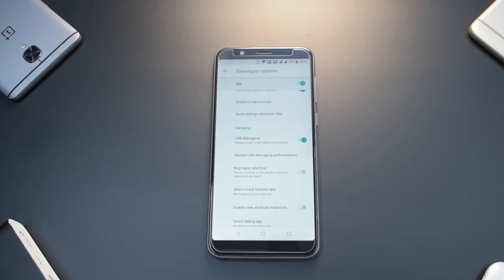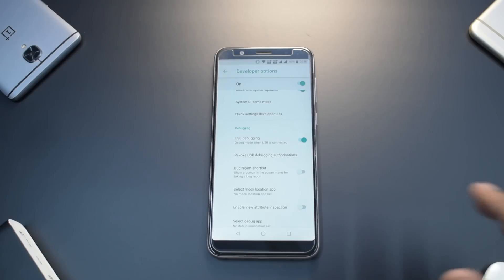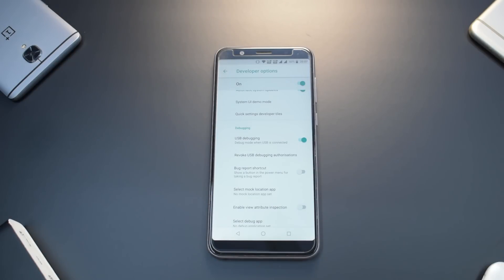Everything else going forward is done on the computer, then we just install the APK. Before proceeding, make sure you have the ASUS Zenfone drivers installed on your computer — specifically the Fastboot drivers — and have Minimal ADB and Fastboot installed. Also make sure you have at least 50% battery. No need to back up your data.